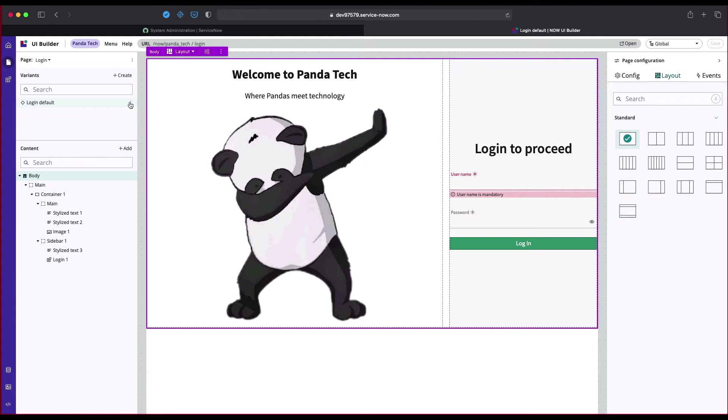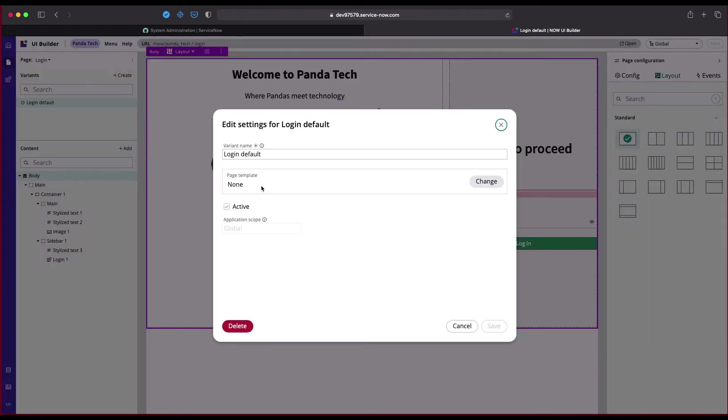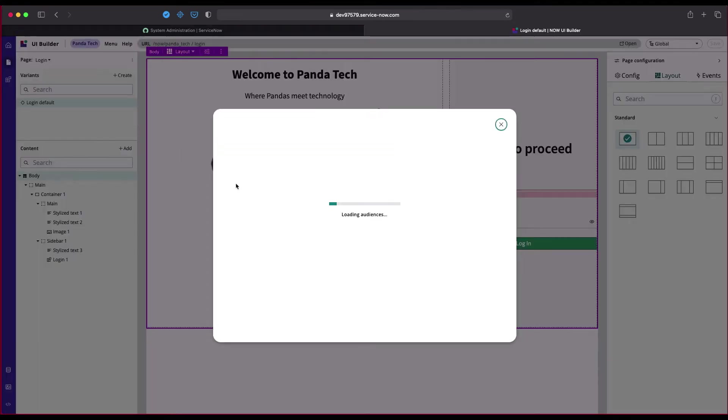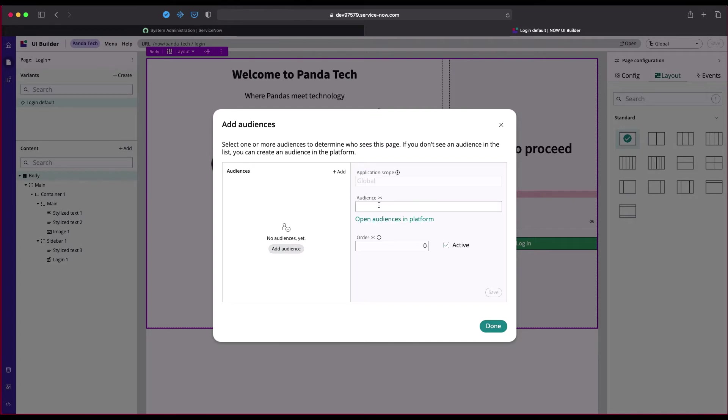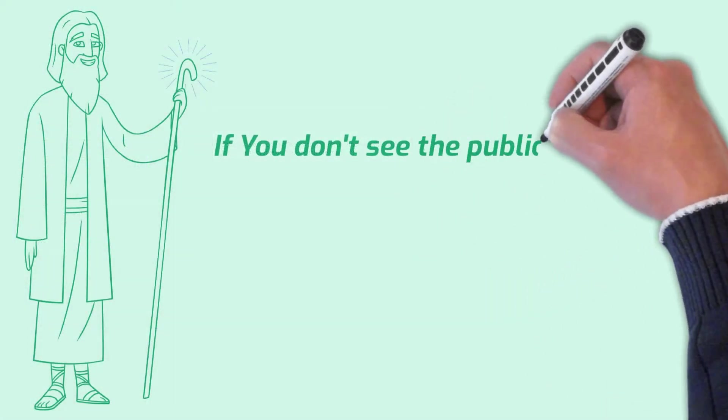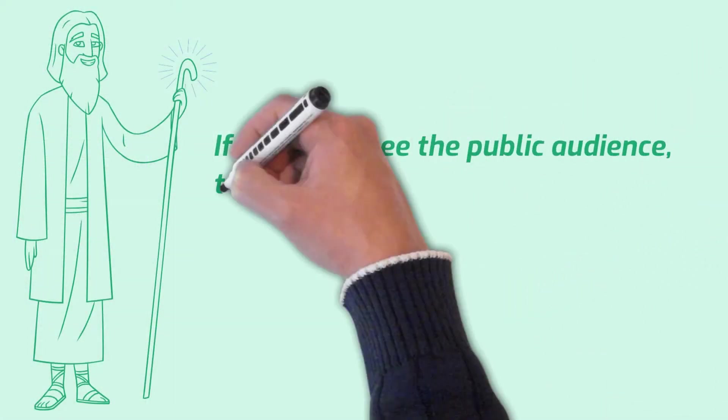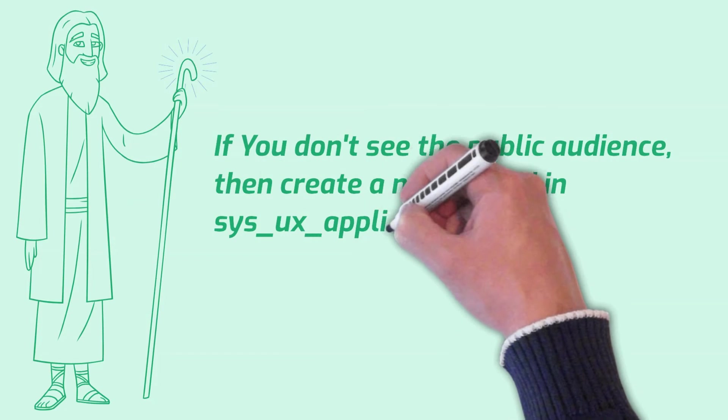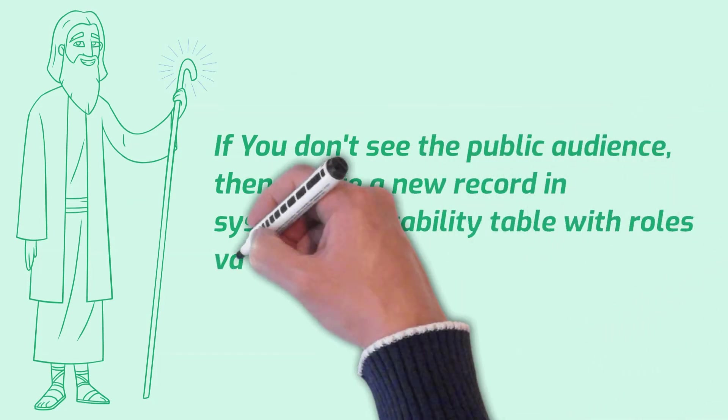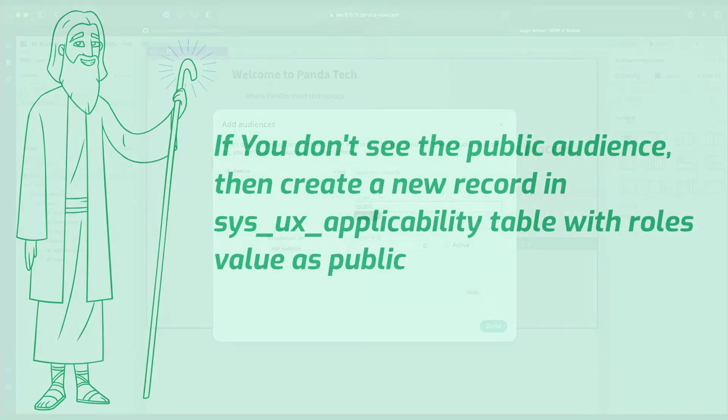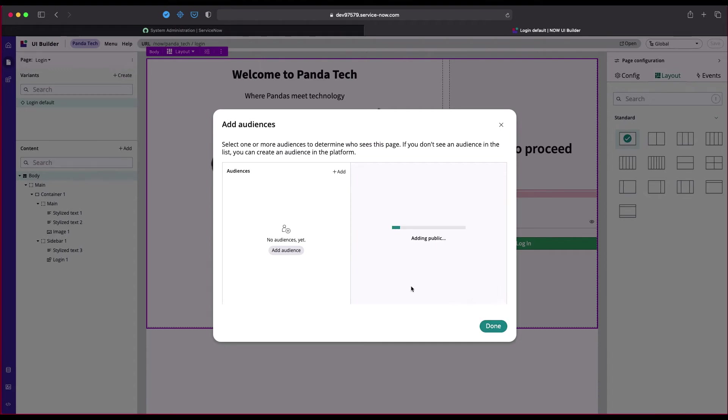So here's what we're going to do. We're going to click on Edit, Add Variant Settings... not here, sorry, Edit Audience. And here we just have to add an audience. In our case, we're going to add Public. So if you don't see the Public audience, then create a new record in sys_ux_applicability table with rules value as public, because we have to assign this for public users. And we have to just click on Save.